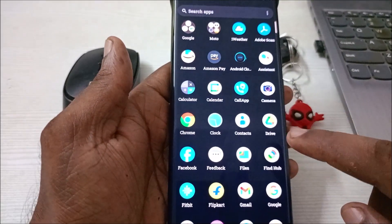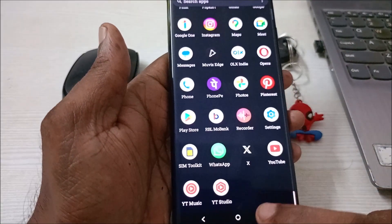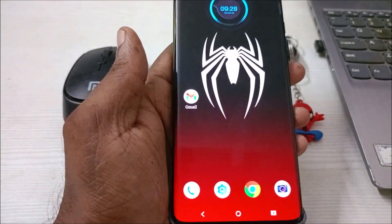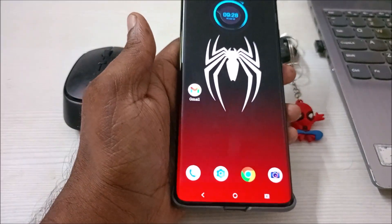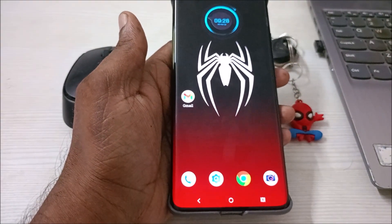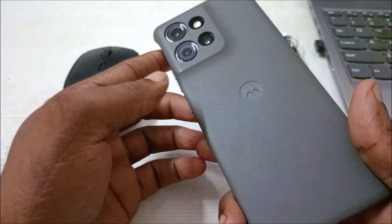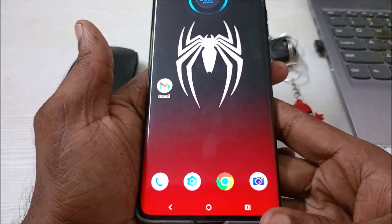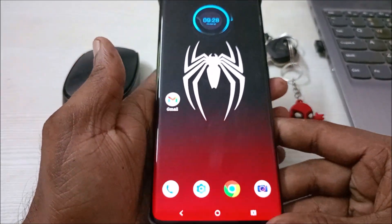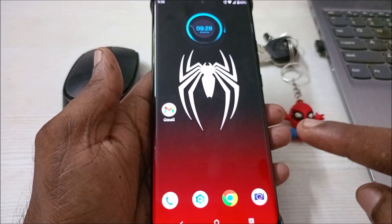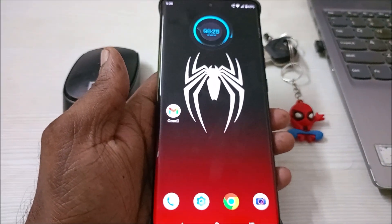Hello, welcome to Tech Easy. Today in this video we'll try to fix if Hey Google is not working on your Android mobile. This is on my brand new Moto H50 mobile.